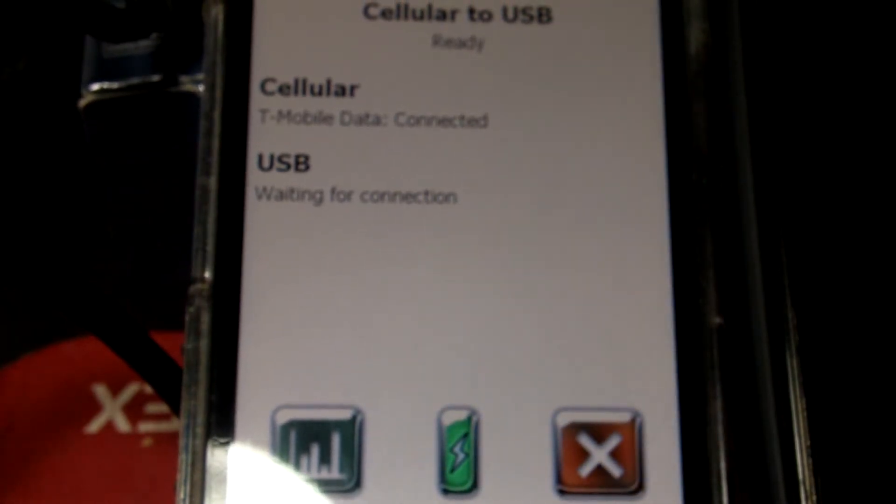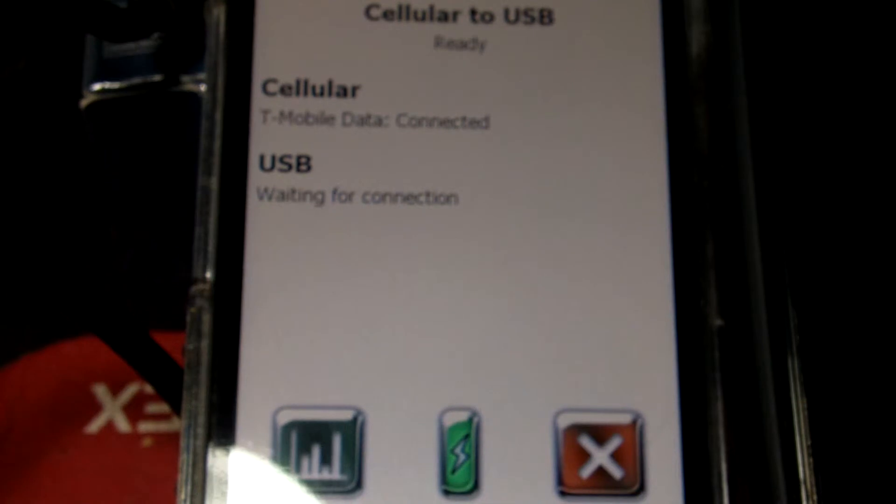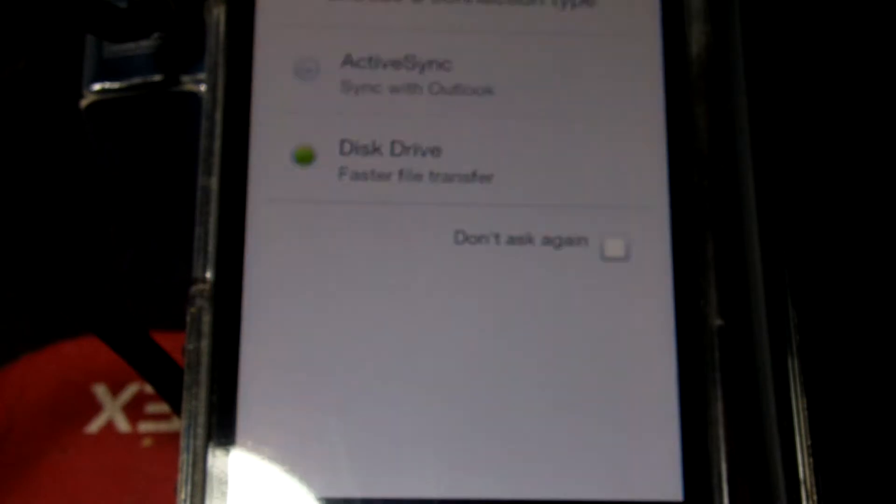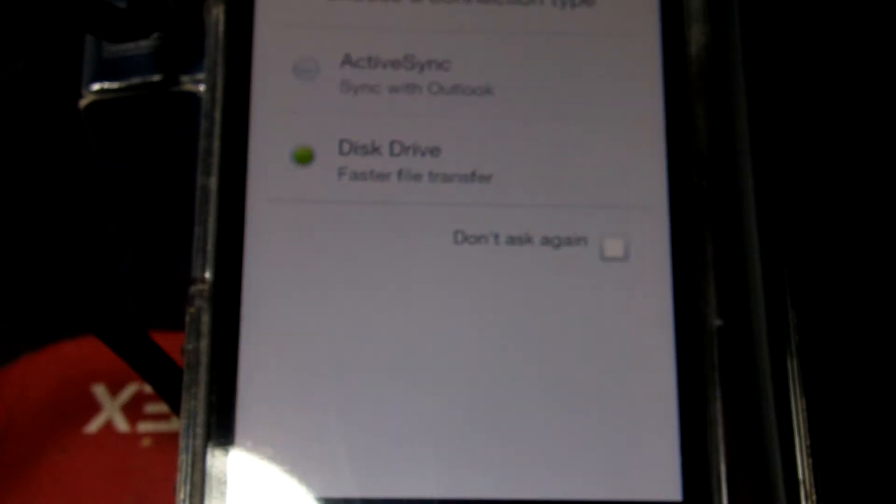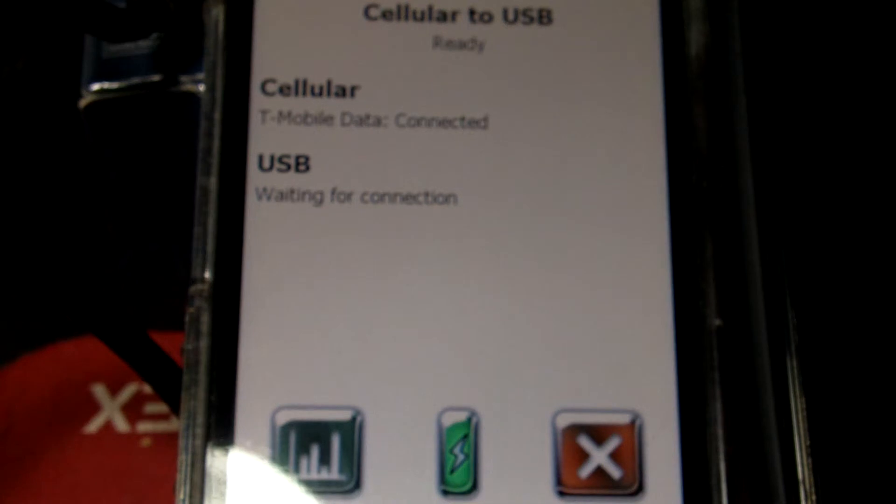Okay, get that on. And it's waiting for connection here. I don't need to really worry about this disk drive active sync. I think it'll pass through that. And it says it's waiting for the connection.